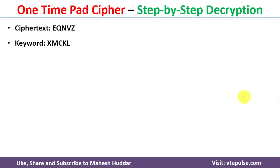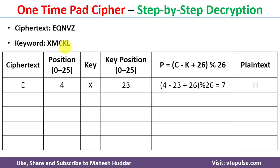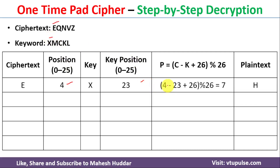Now we will decrypt the message. To decrypt, we use the cipher text E Q N V Z and the keyword X M C K L. We take each cipher text letter and its position, along with the keyword letter and its position, and apply the decryption formula. The first cipher text letter is E at position 4, and the key letter is X at position 23.